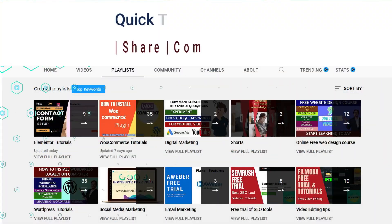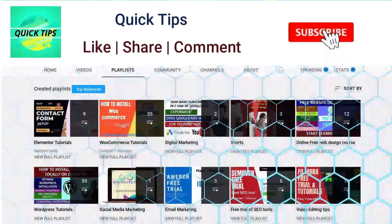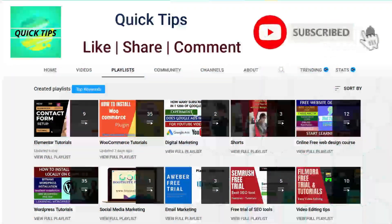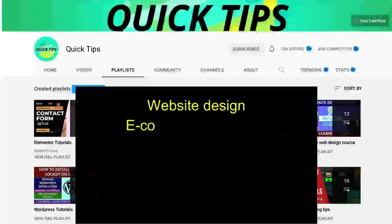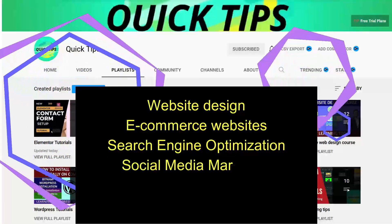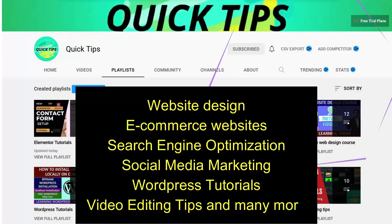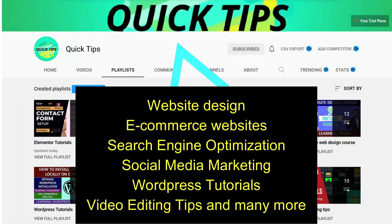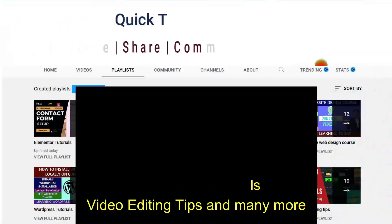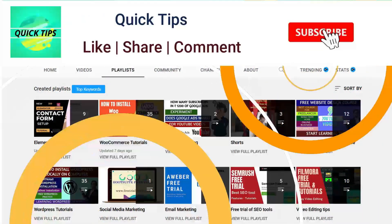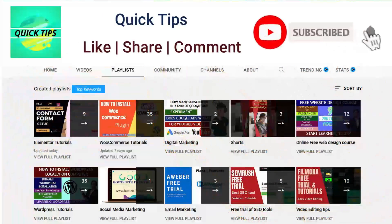Do not forget to subscribe to the Quick Tips YouTube channel. Watch new videos about website design, ecommerce websites, search engine optimization, social media marketing, WordPress tutorials, video editing tips, and many more. Press the bell icon to get instant notification whenever we publish new videos.